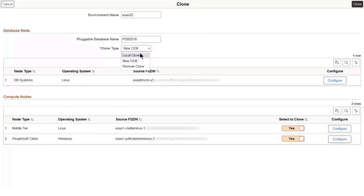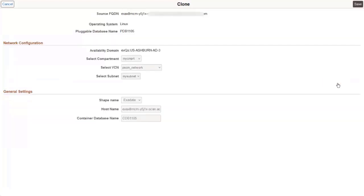Local cloning copies the source PDB to a target PDB in the same container database in the Exadata cluster. No additional configuration is needed for the local clone type.